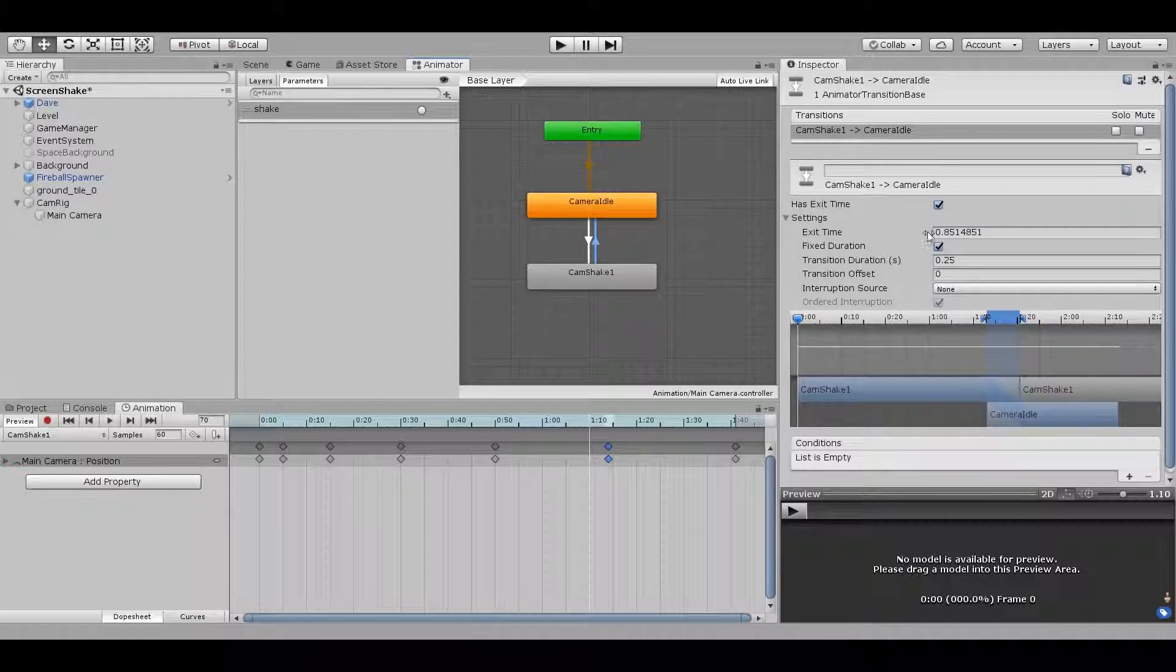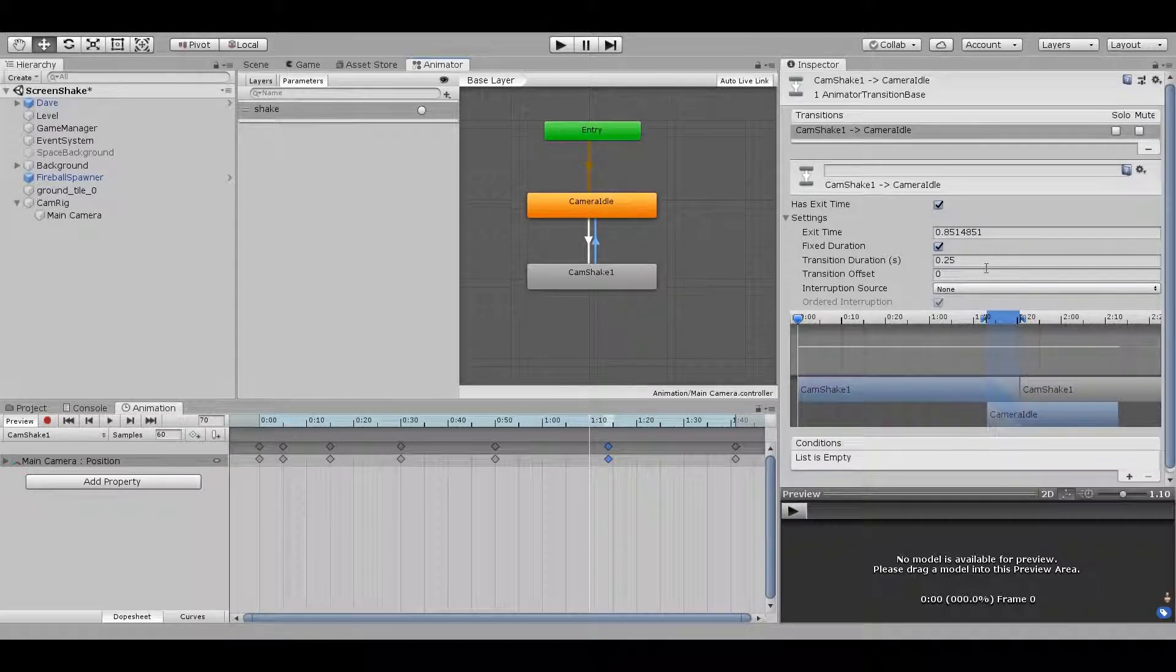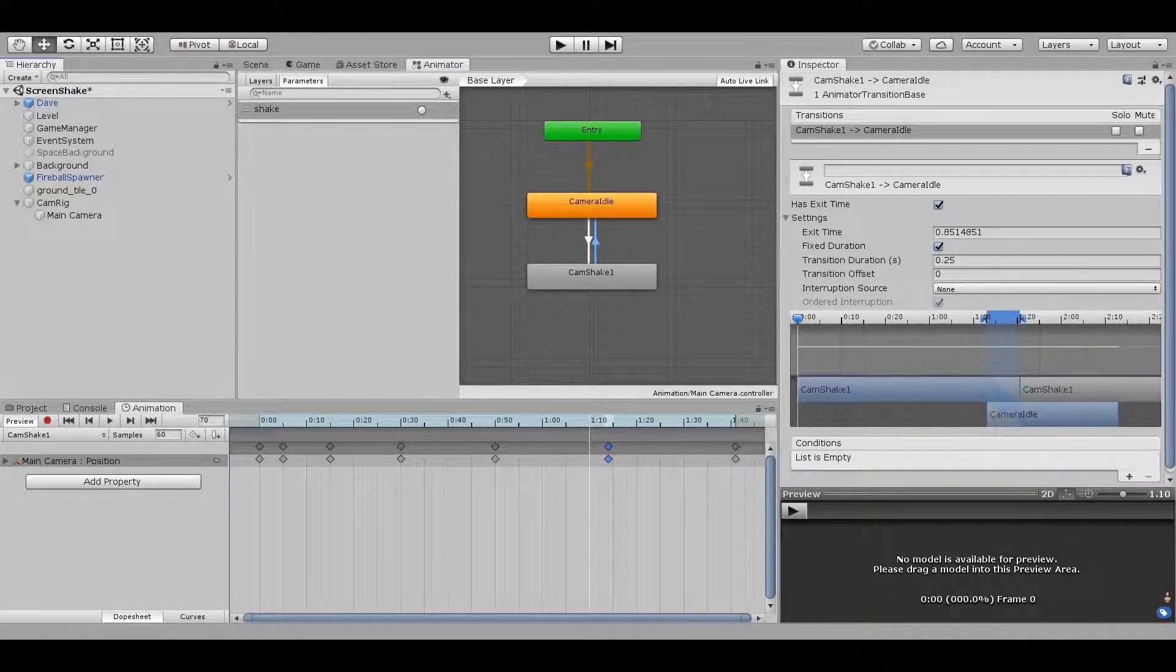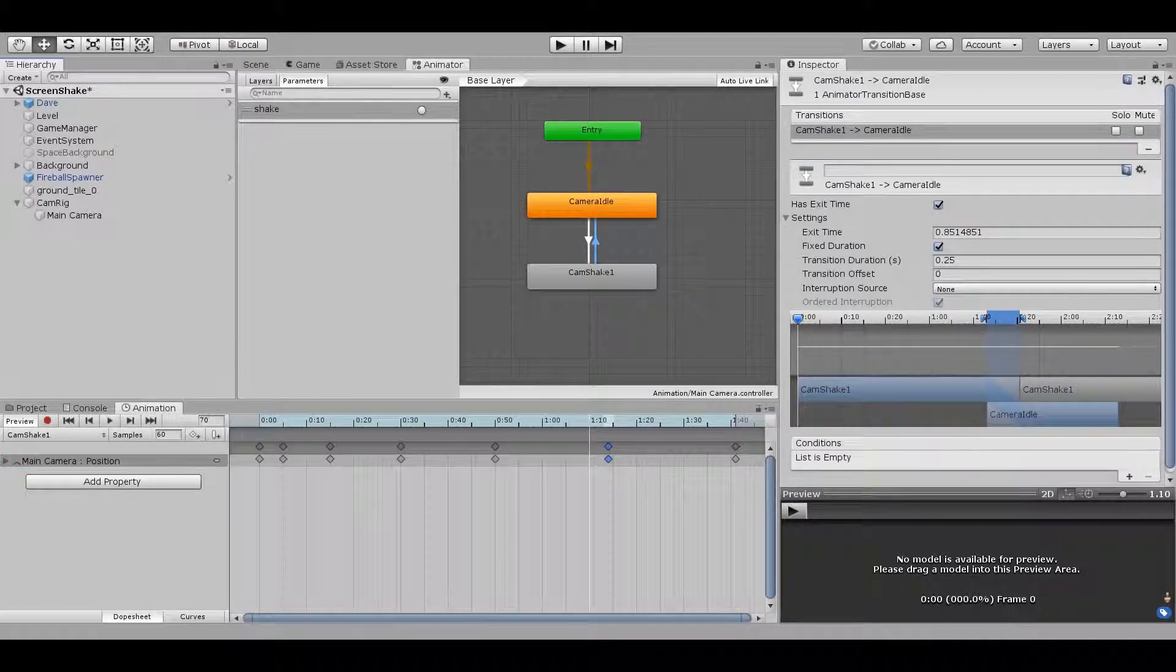Because we want the shake animation to go back to idle only once it's finished, we'll just let it use the default exit time, so I'll leave those values alone.